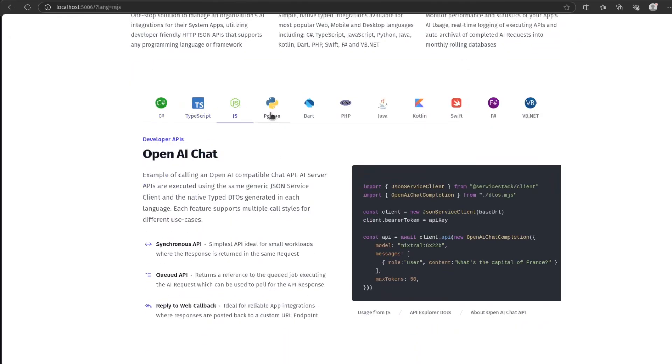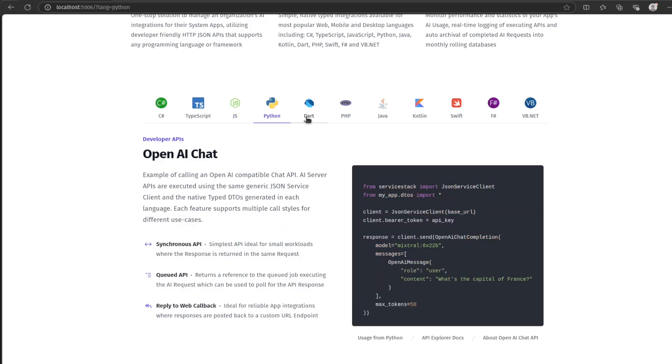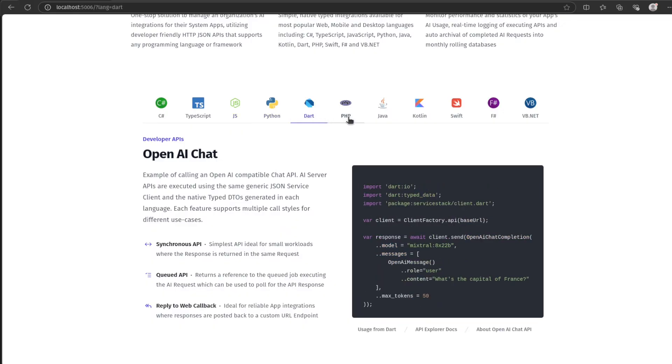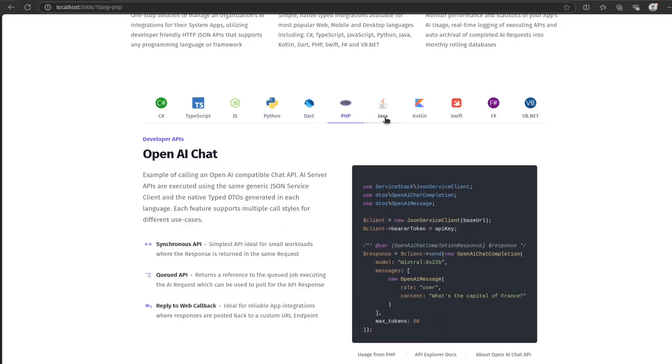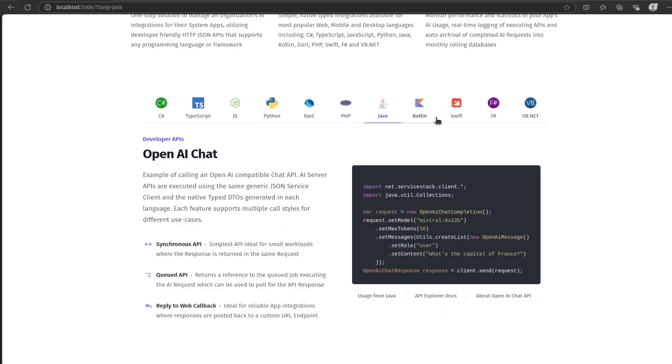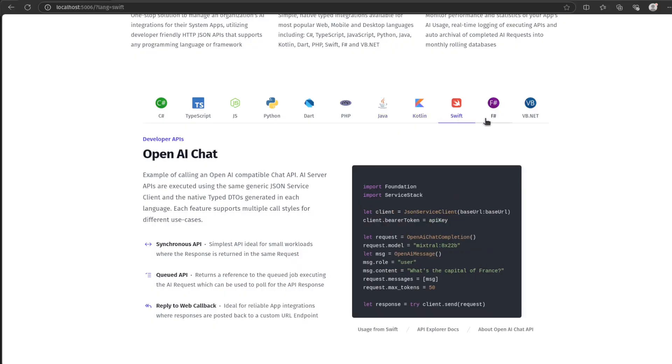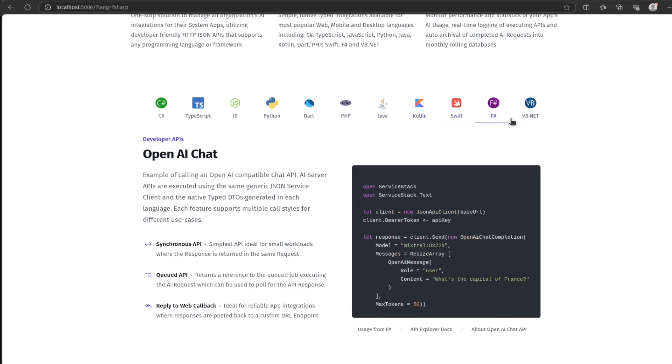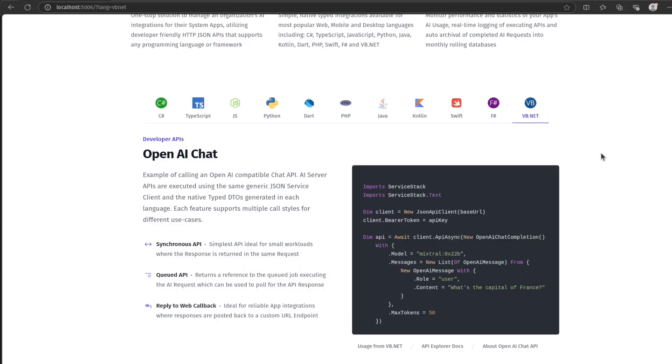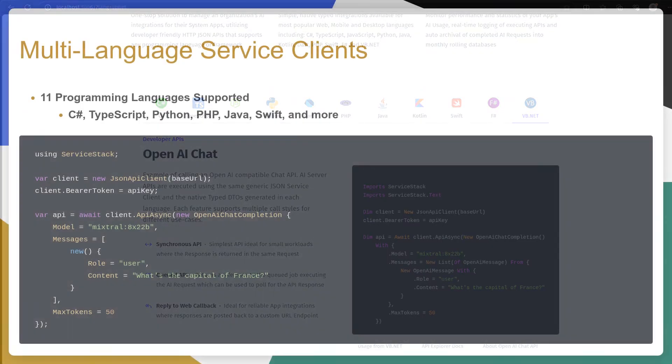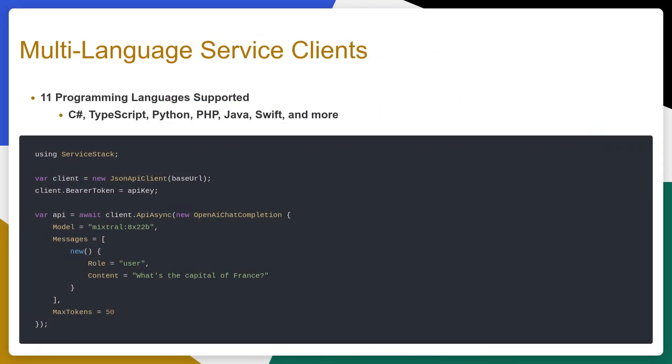And this includes the OpenAI-compatible chat API, which are accessible using service clients in 11 different languages, including C Sharp, TypeScript, Python, Dart, PHP, Java, Swift and more.